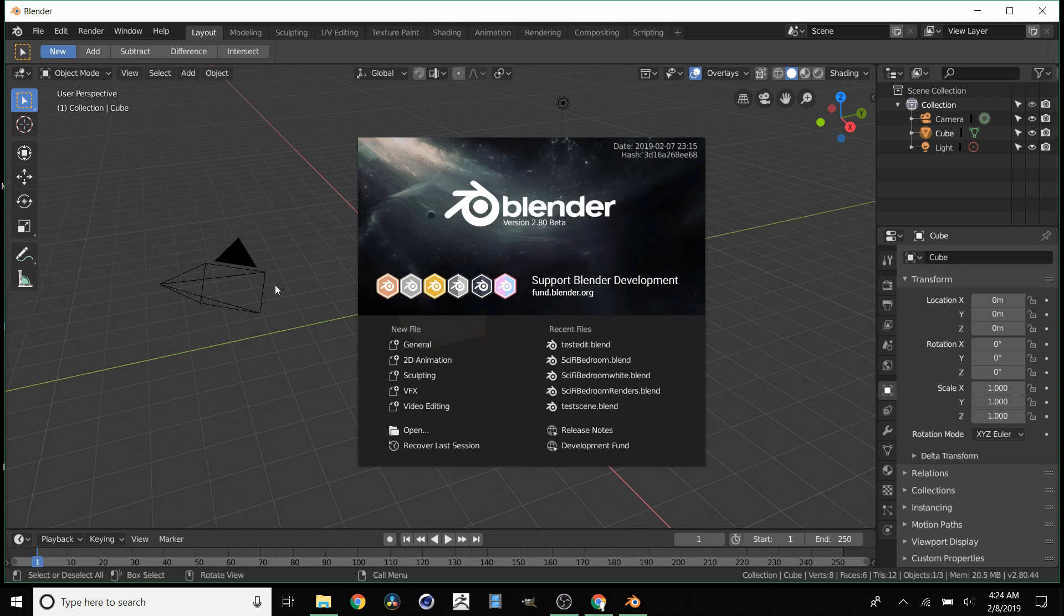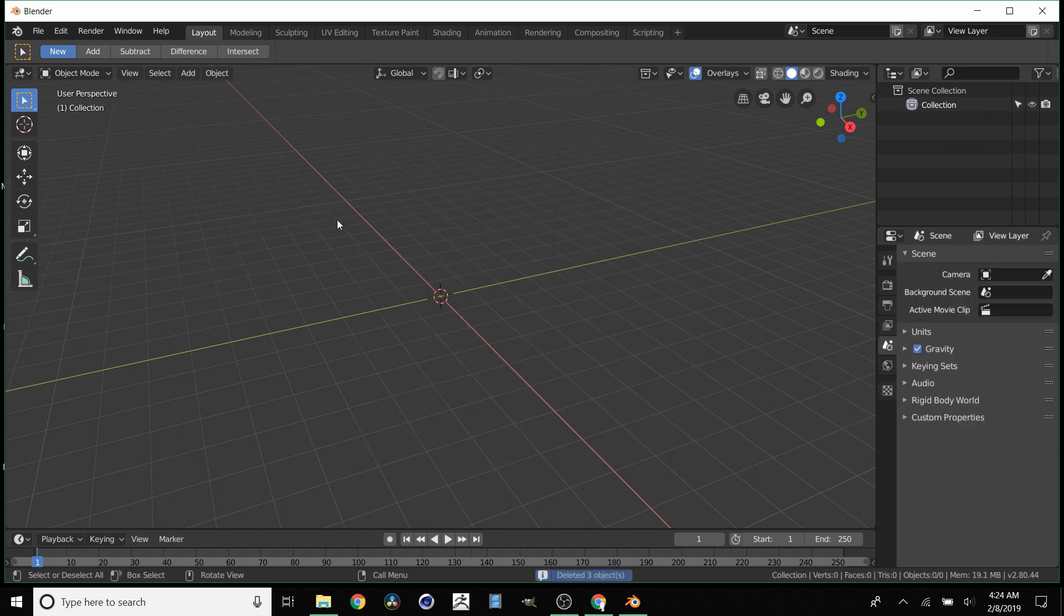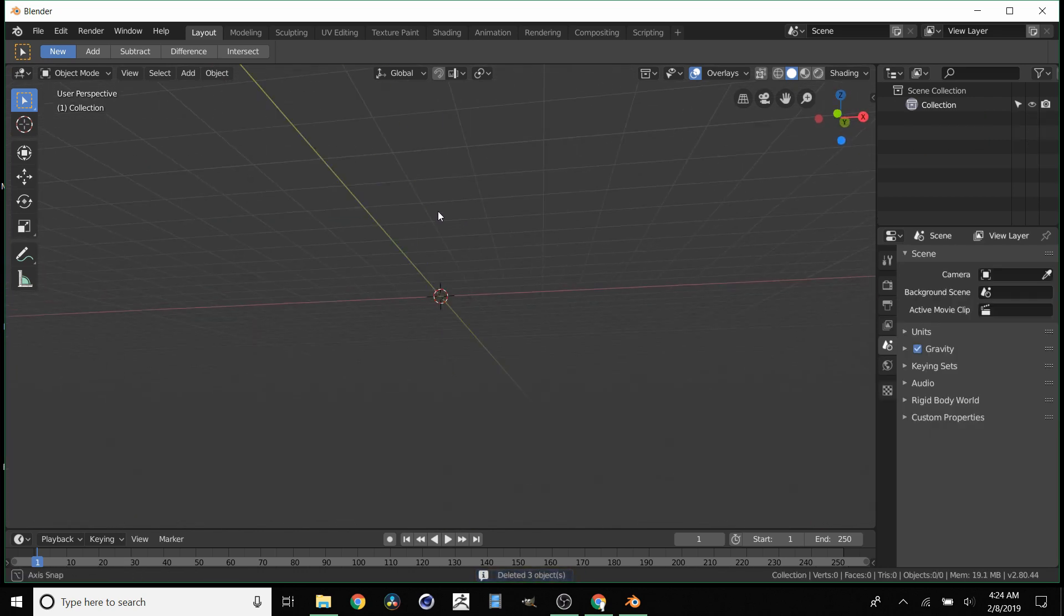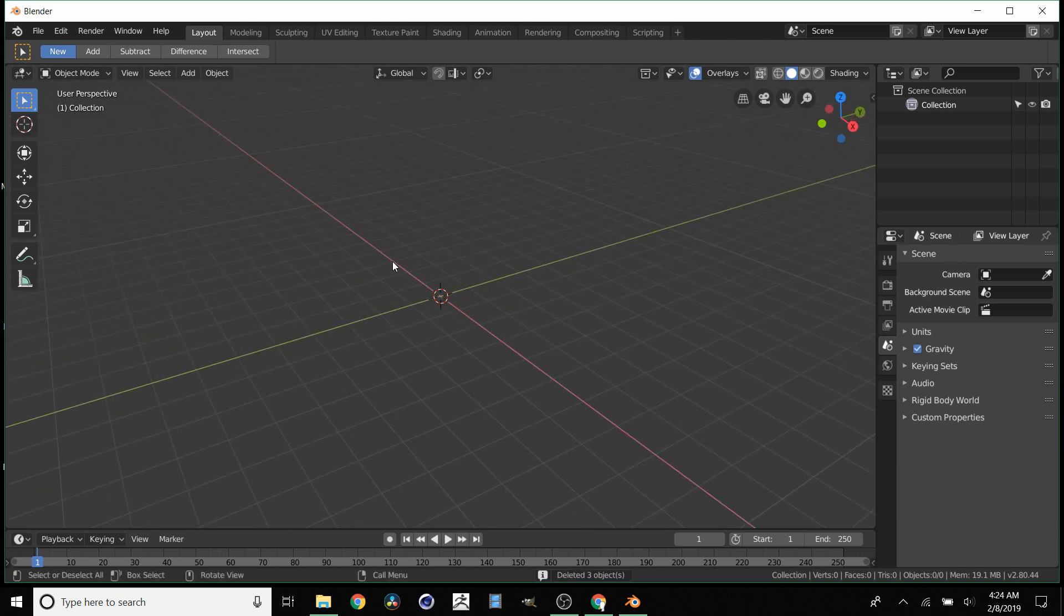It's probably going to take the longest the first time you open it. So here it comes, Blender 2.8. And boom! Blender 2.8, fully functioning 3D program beta.